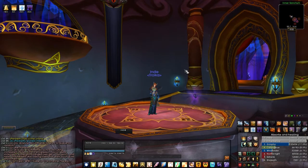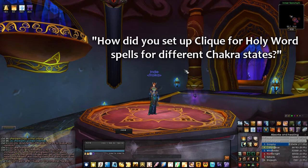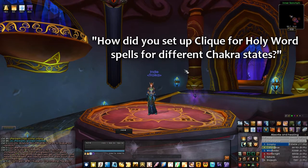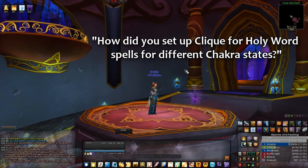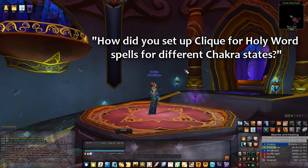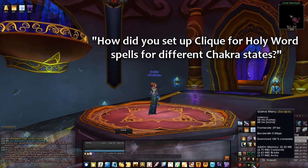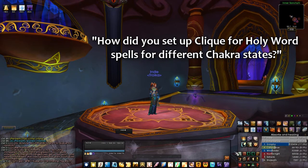Let's quickly touch base on one other thing dealing with Clique. I was getting questions regarding this, and I really want to answer it, because with Clique you can make a custom macro and set up your Holy Words to be a Clique keybind.